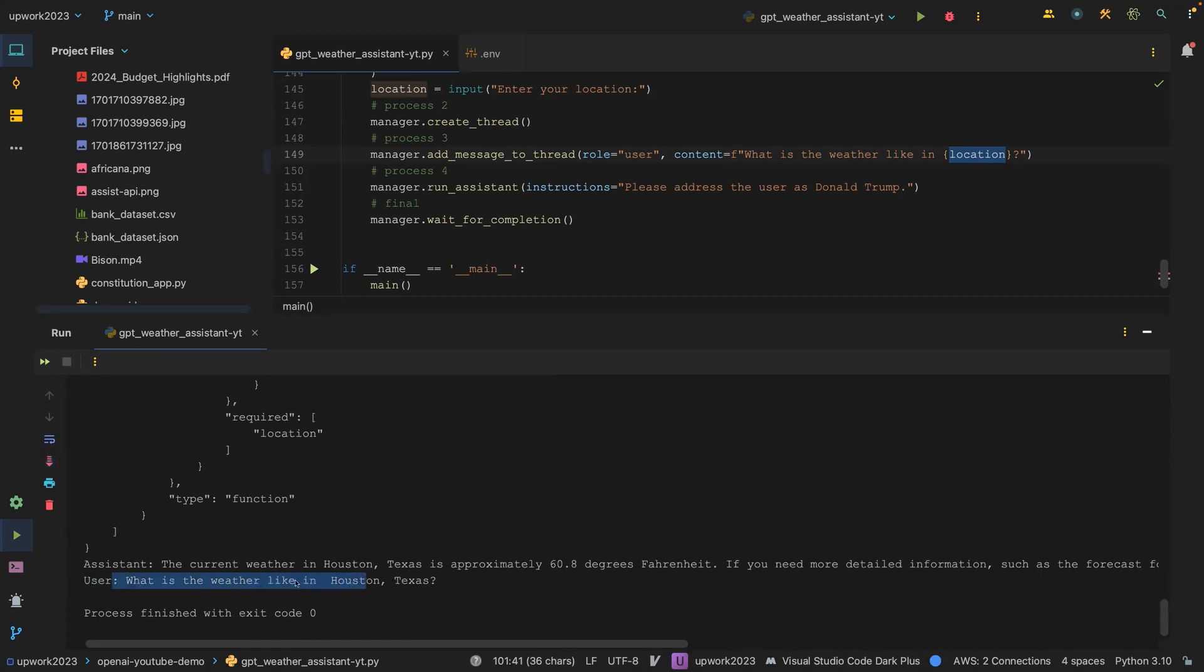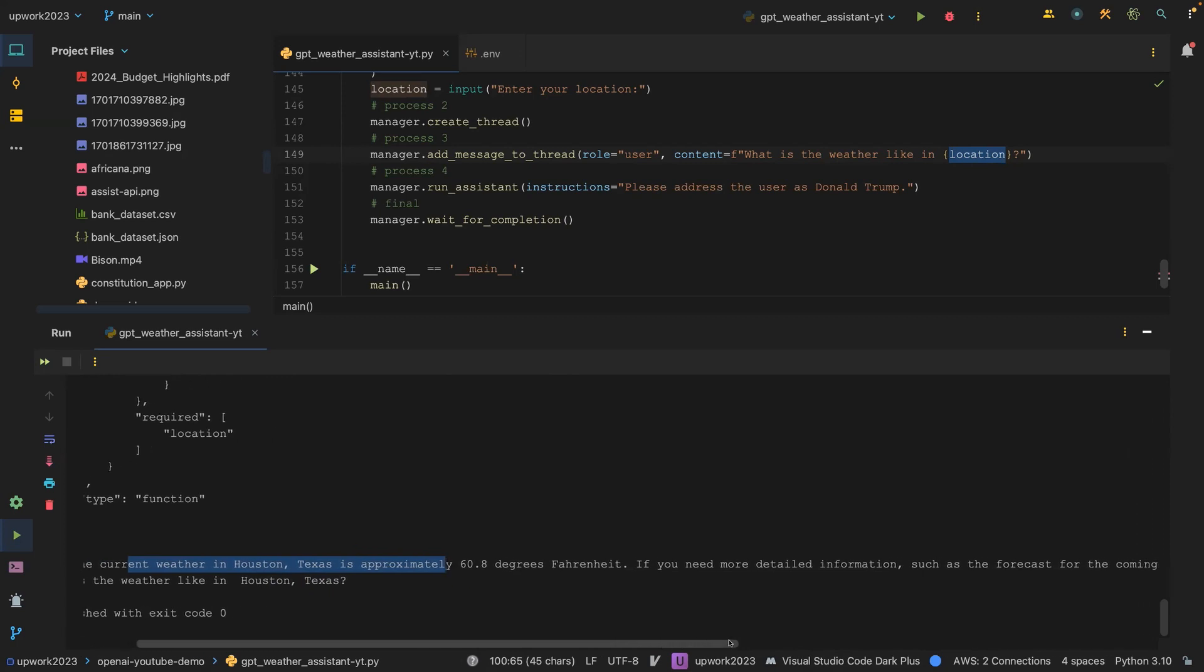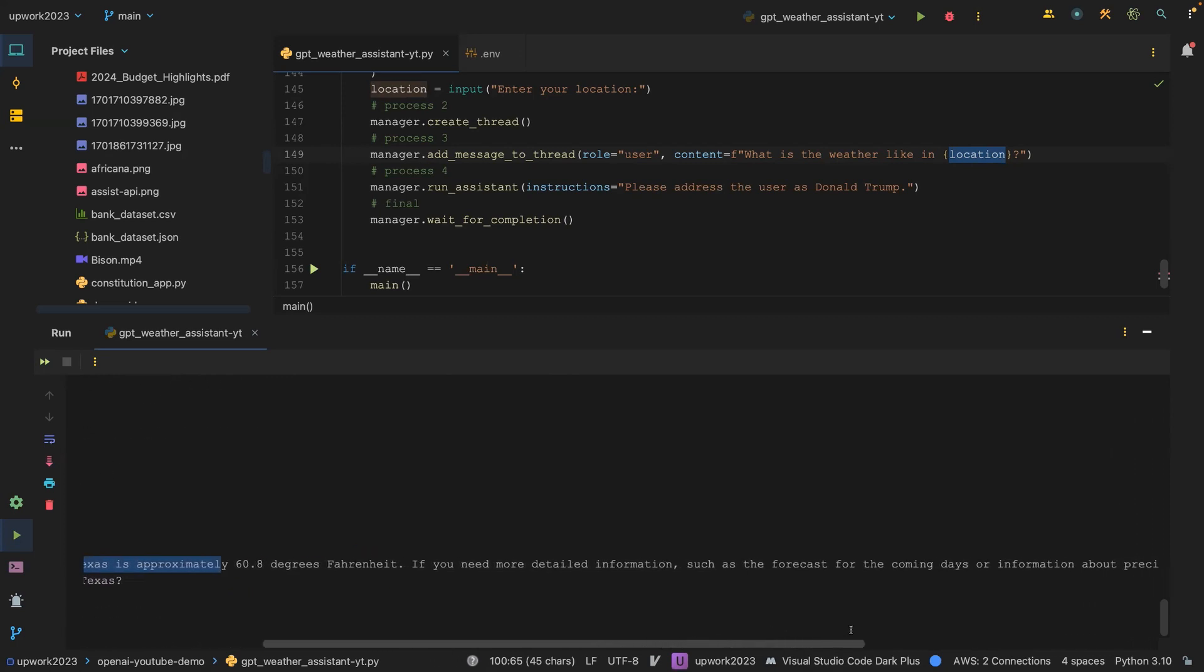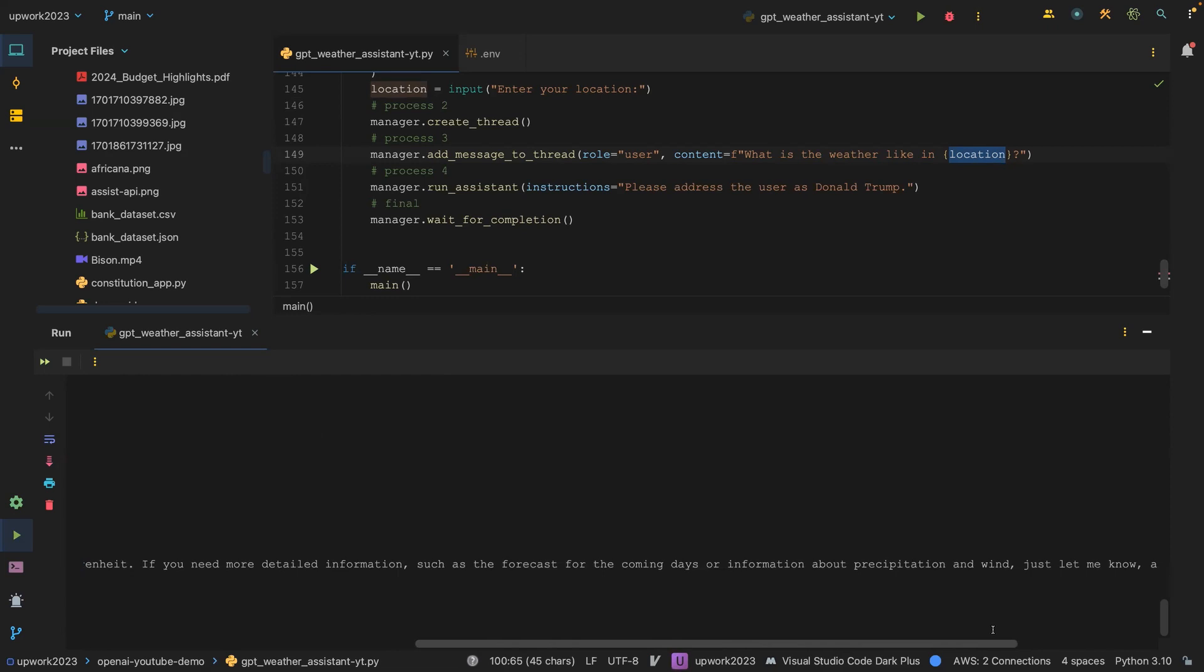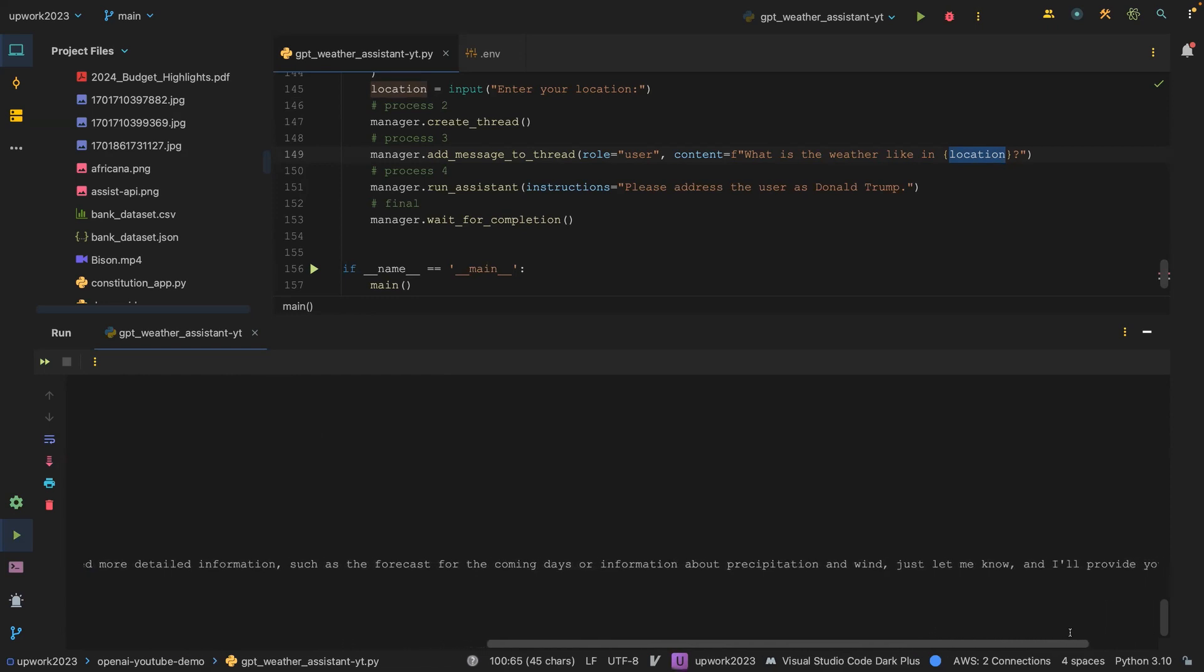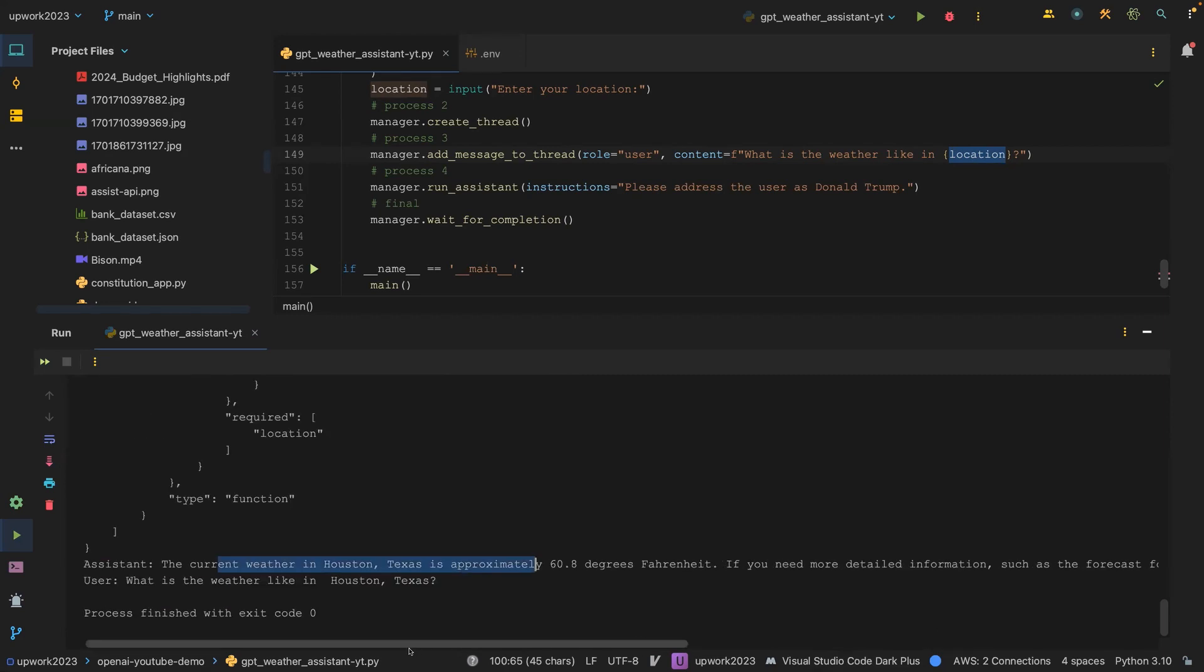And now it says, well, the user, what is the weather like in Houston, Texas? The assistant says the current weather in Houston, Texas is approximately 60.8 degrees Fahrenheit. If you need more detailed information, such as the forecast for the coming days or information about precipitation and wind, just let me know. I will provide you with an update.